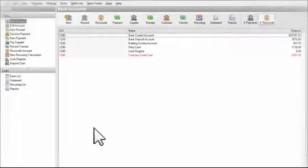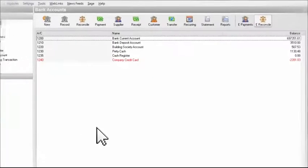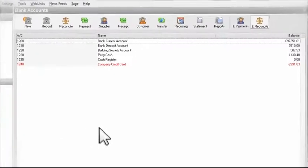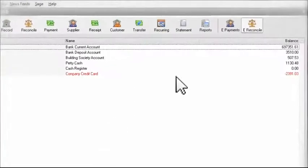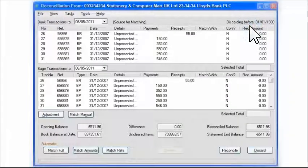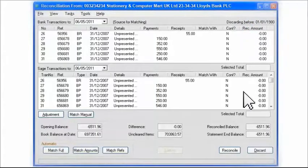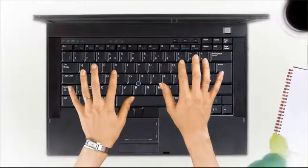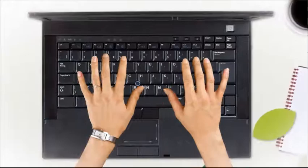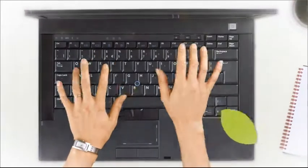The e-banking feature in Sage Instant Accounts allows me to import information from my bank accounts directly into the software, so I can do real-time reconciliations, giving me an accurate, up-to-date overview of my cash flow situation.